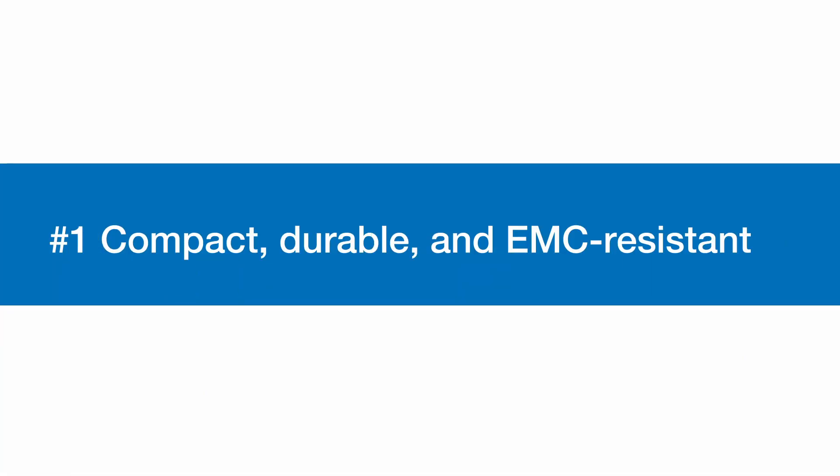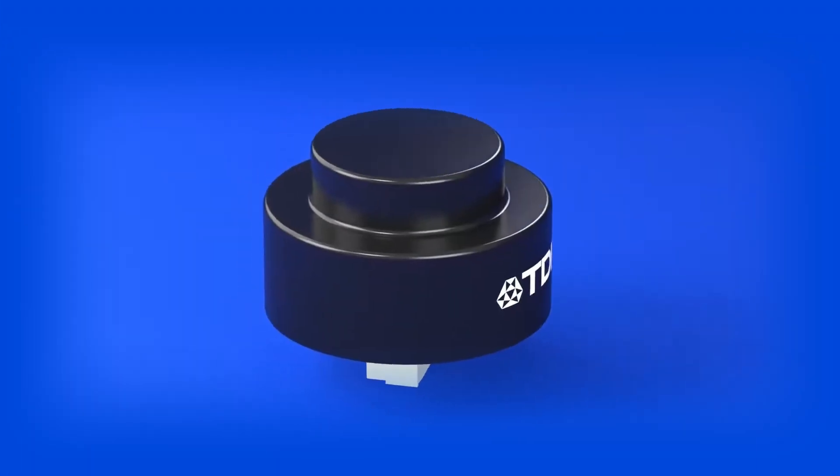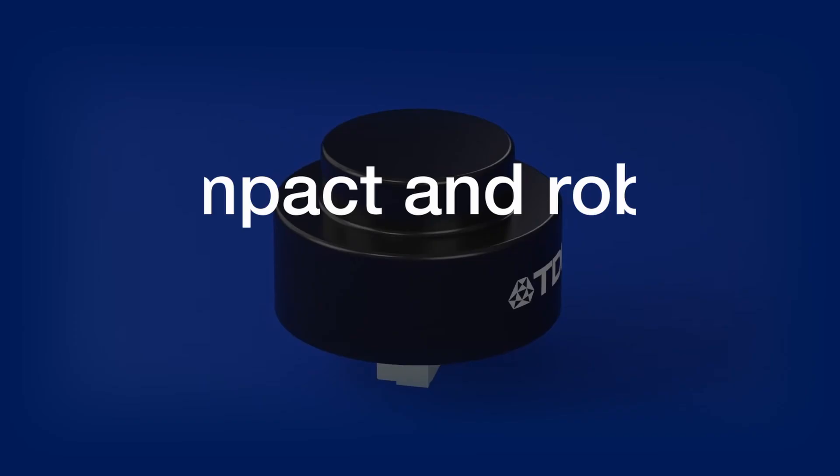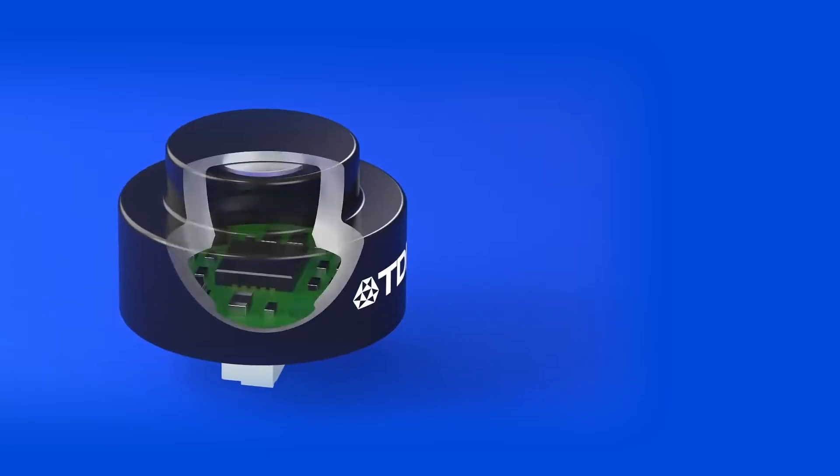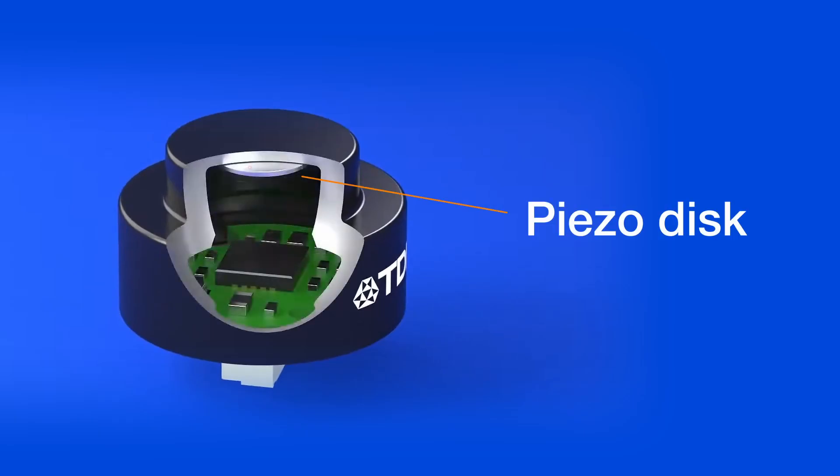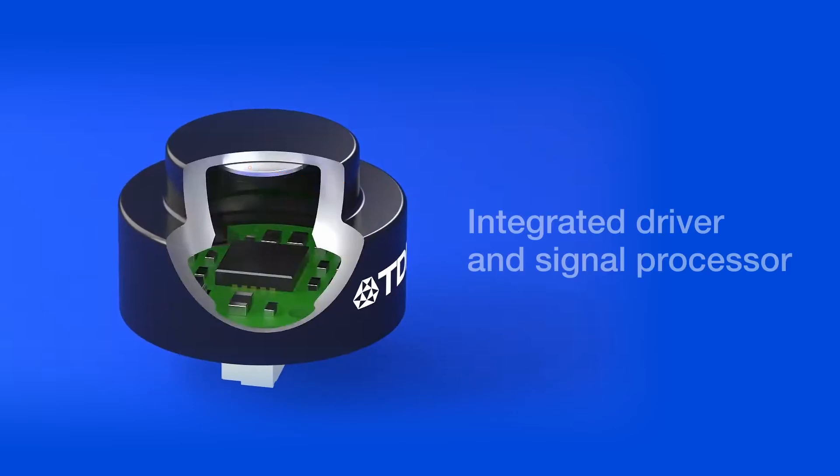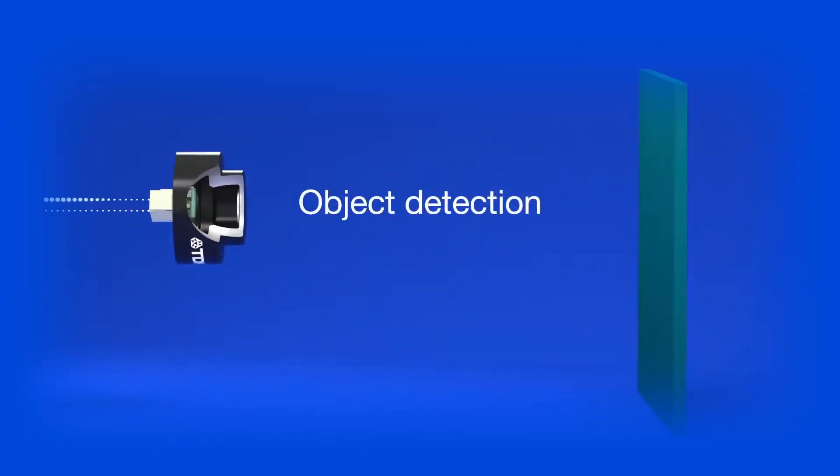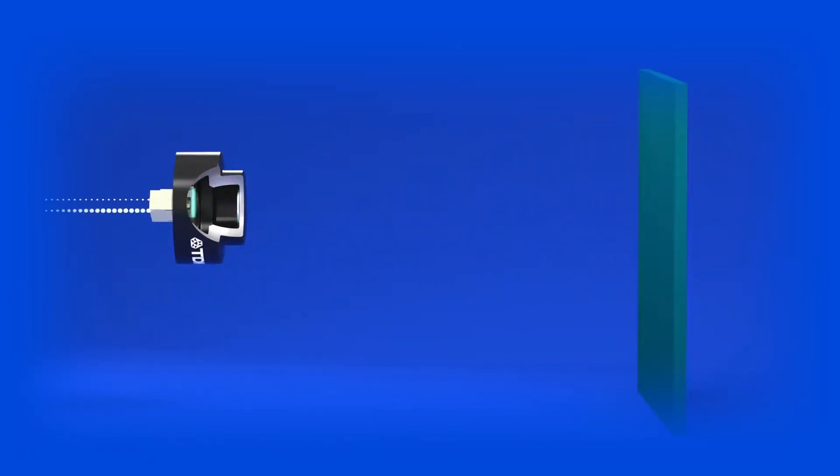1. Compact, Durable, and EMC-Resistant. TDK ultrasonic sensors are compact yet robust. They use a single piezoelectric disc to transmit and receive ultrasonic waves, integrating a driver and signal processor. Their sturdy design makes them resistant to electromagnetic interference.